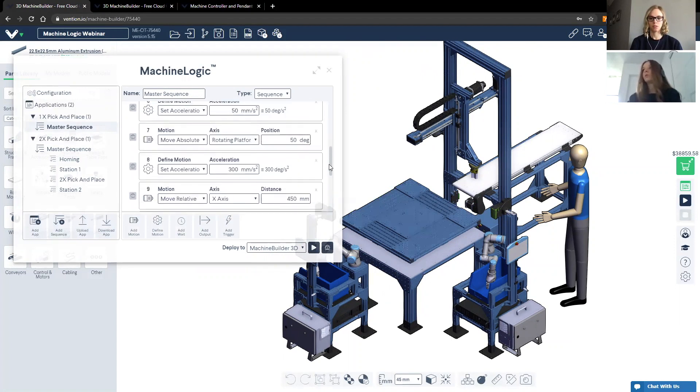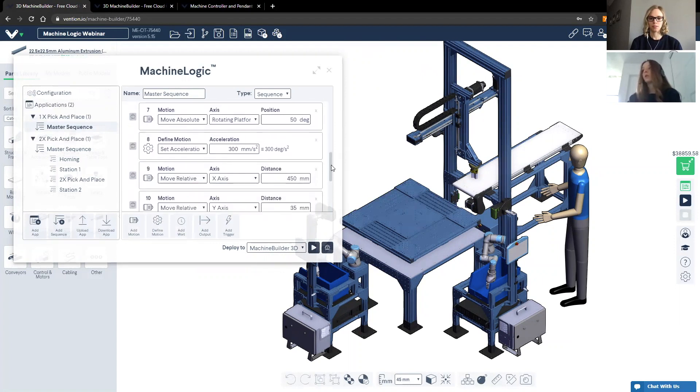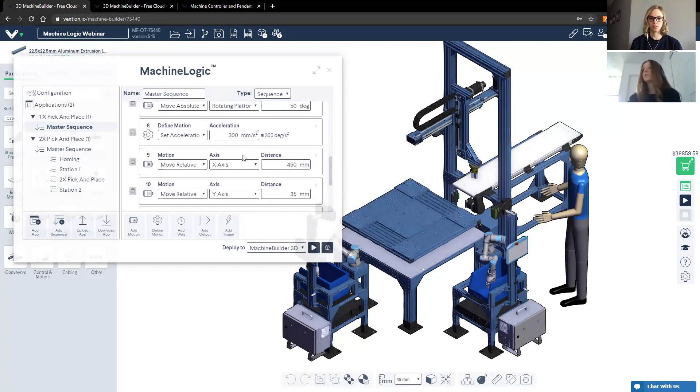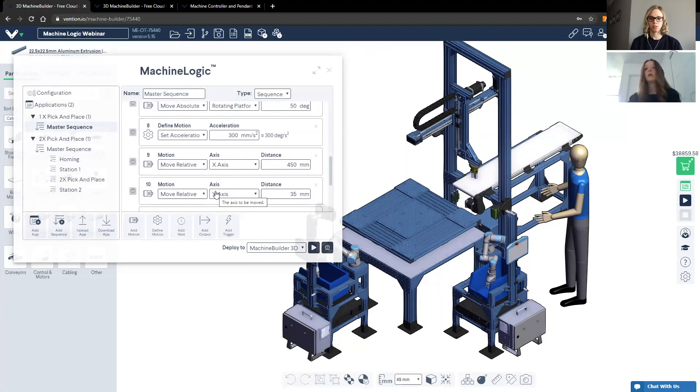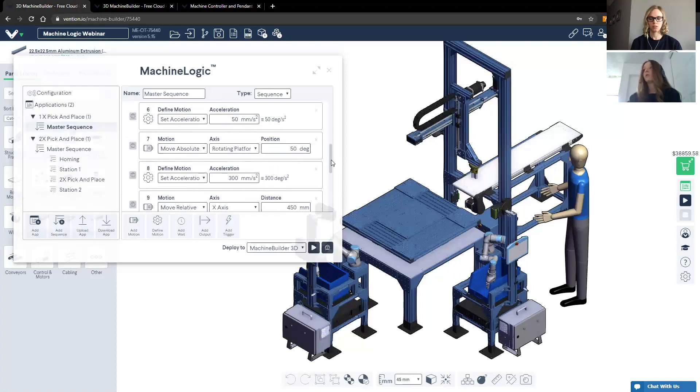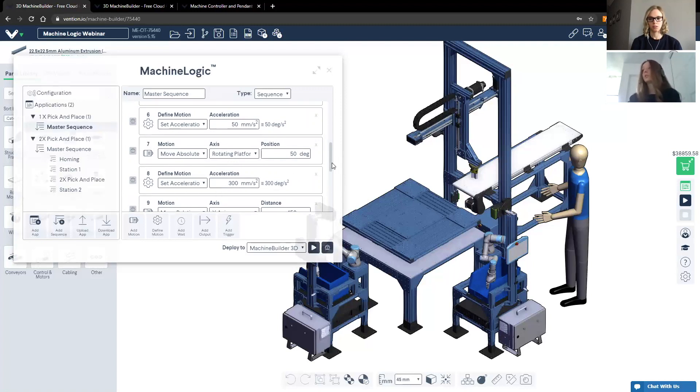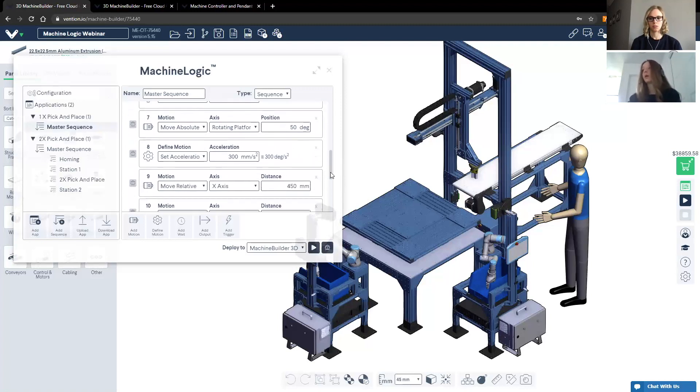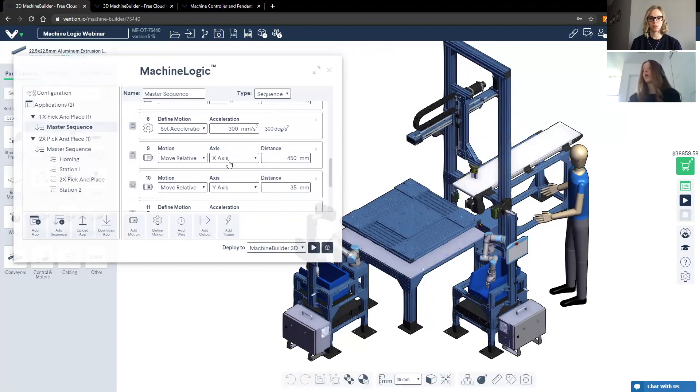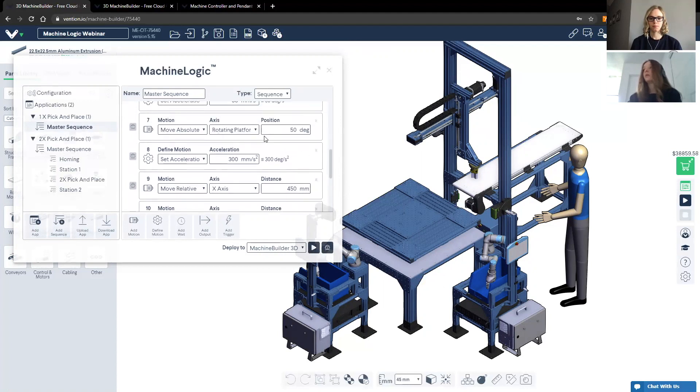Once you set an acceleration, so for example, I'd like the rotating platform to accelerate at 50 millimeters per second squared, you would have to define that motion just before you define the move or motion command to rotate the platform to your desired angle. Once you define that motion, it is important to note that every subsequent motion that you define will move with the configured acceleration. So for example, if I set the acceleration of the rotating platform to be 50 millimeters per second squared, and then I didn't define it again to be 300 millimeters per second squared, the movements that I call for the x and y axes, being the belt actuators, will still move at 50 millimeters per second squared.